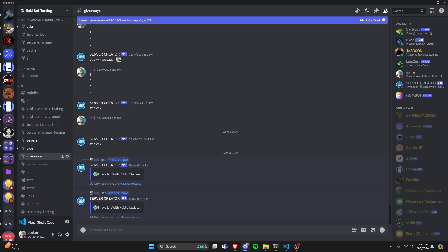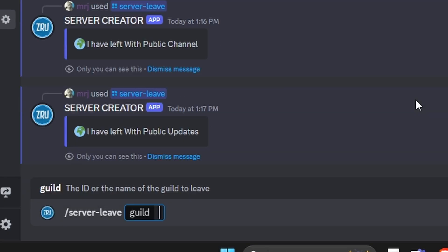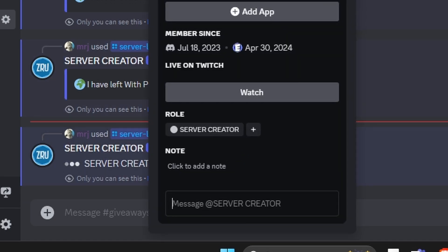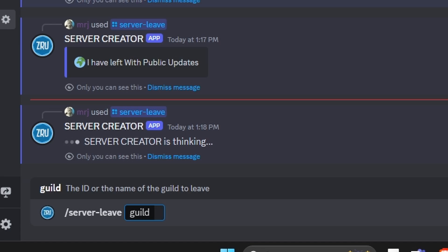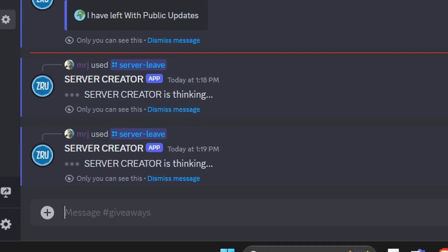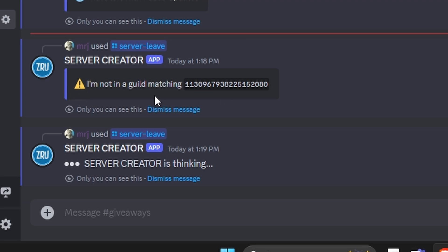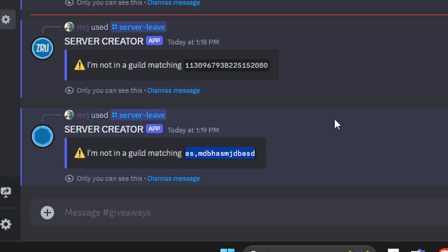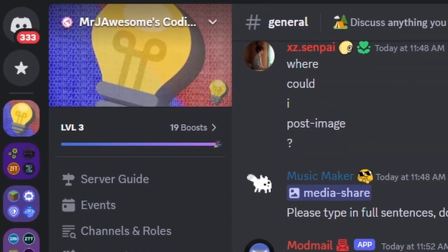Finally, let's test the error handling. We try leaving with an ID that doesn't exist — the bot loops through all servers but finds no match. We also try leaving by a name the bot isn't in. Both produce appropriate error messages: 'I'm not in a guild matching that ID' and 'I'm not in a server matching that name'. Both edge cases are properly handled.